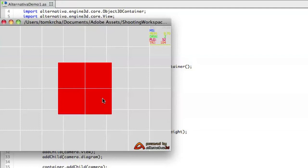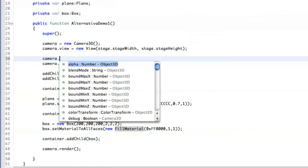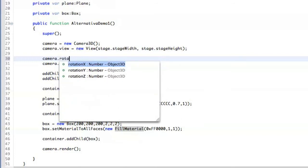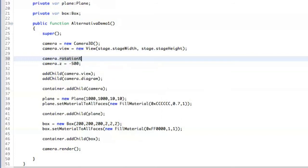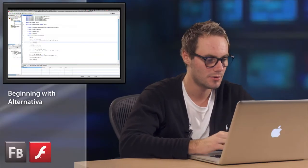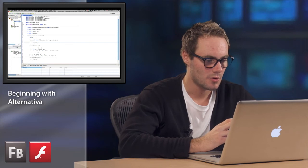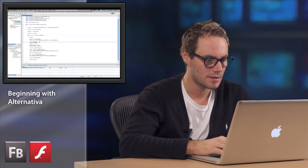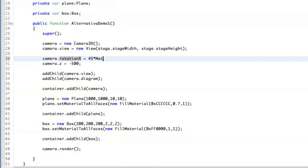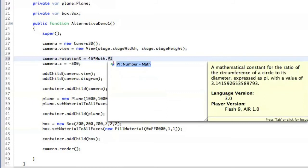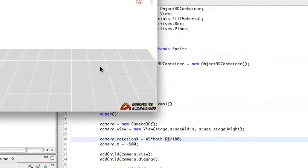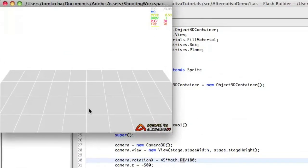So what do we have to do to actually see the actual box in 3D? We have to take the camera and adjust the angle a little bit. So we are going to rotate the camera on the X axis to 45 degrees. But when you are building 3D things, you are mostly using radians instead of degrees. So we have to multiply it by Math.PI divided by 180.